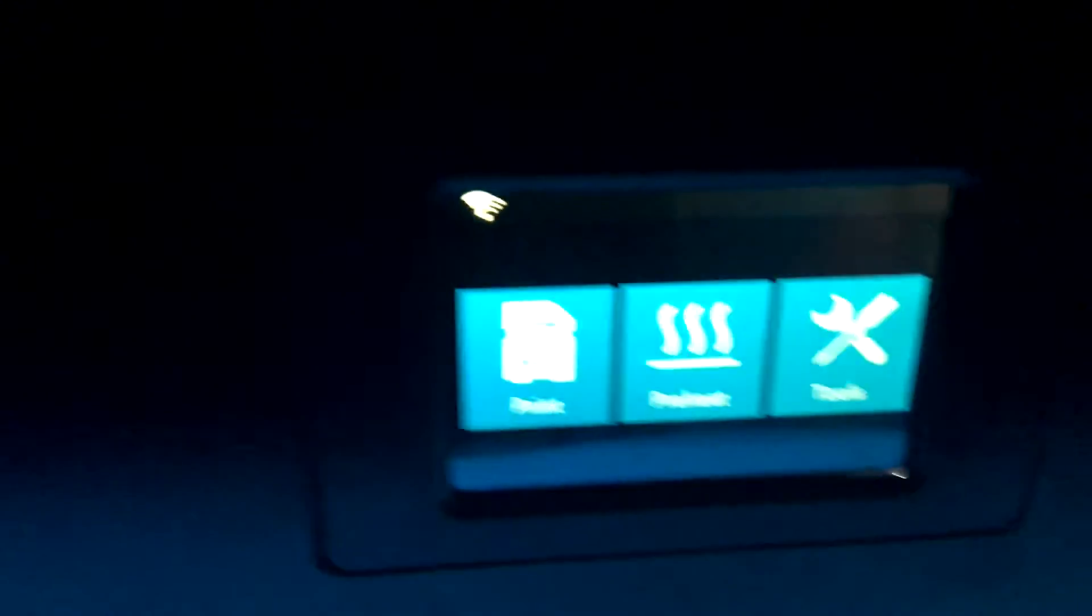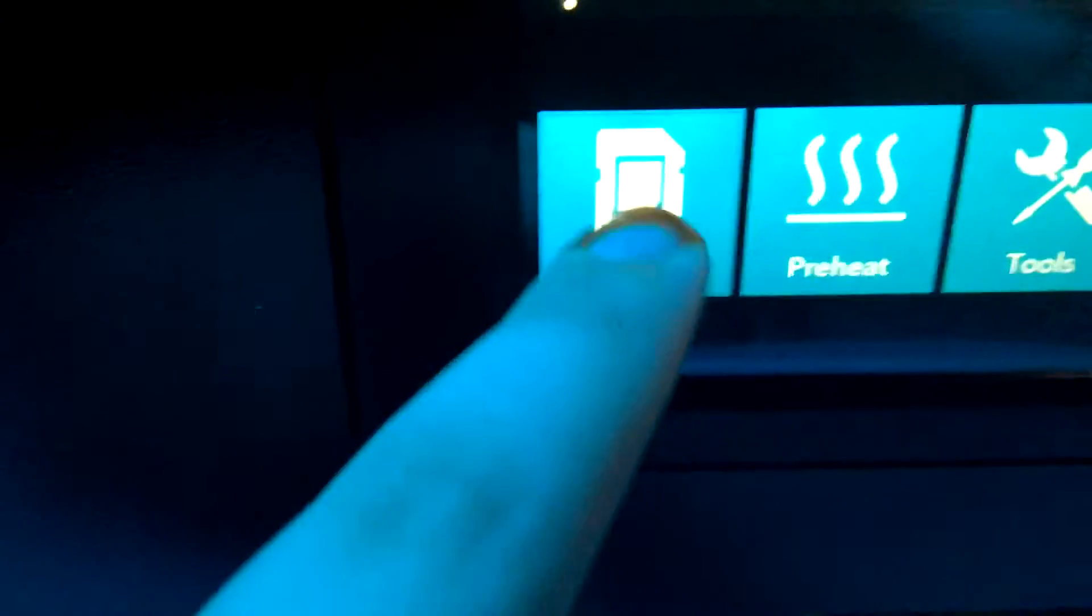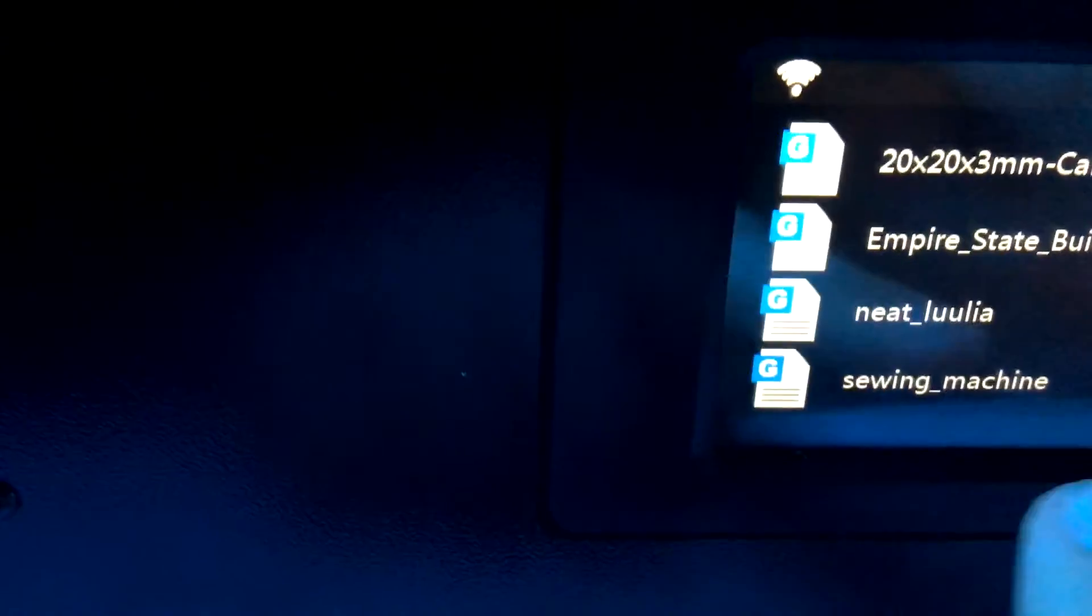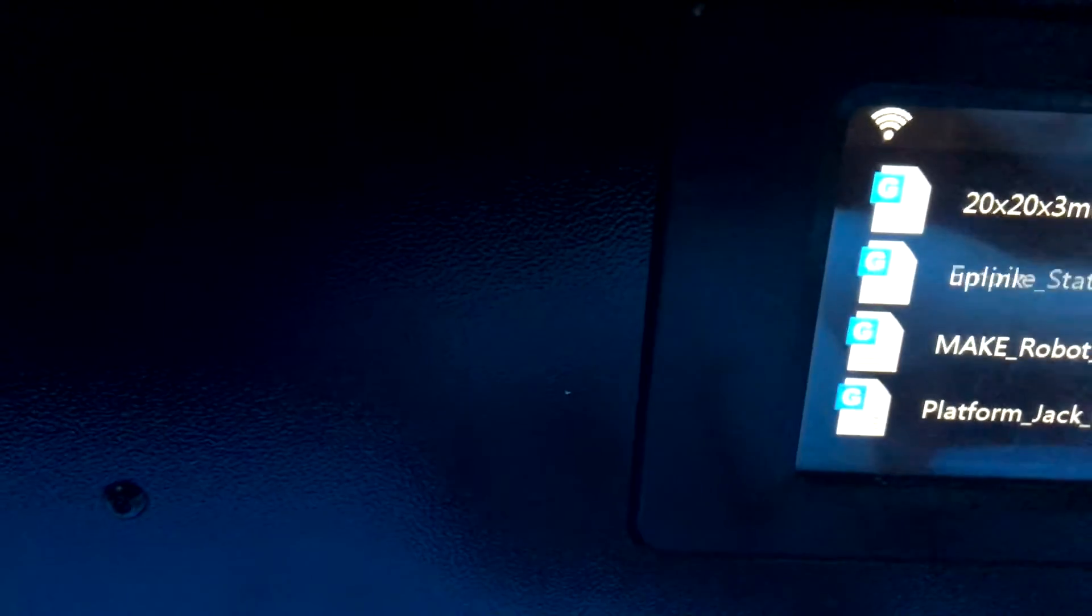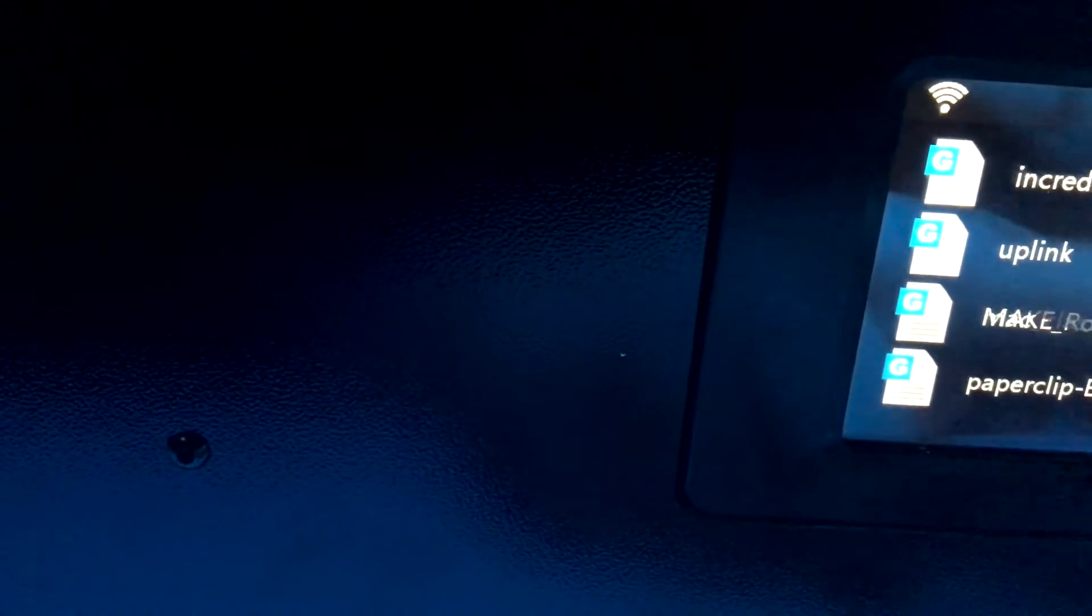It also has a capacitive touch screen. You can print off an SD card or it has a hard drive in there that remembers your last few prints.